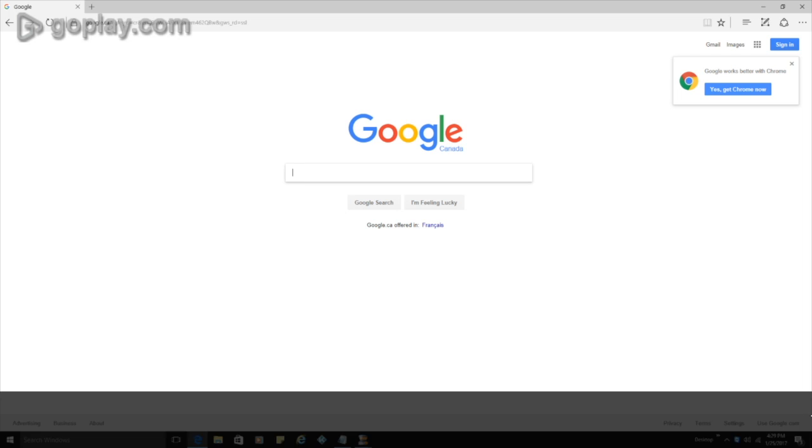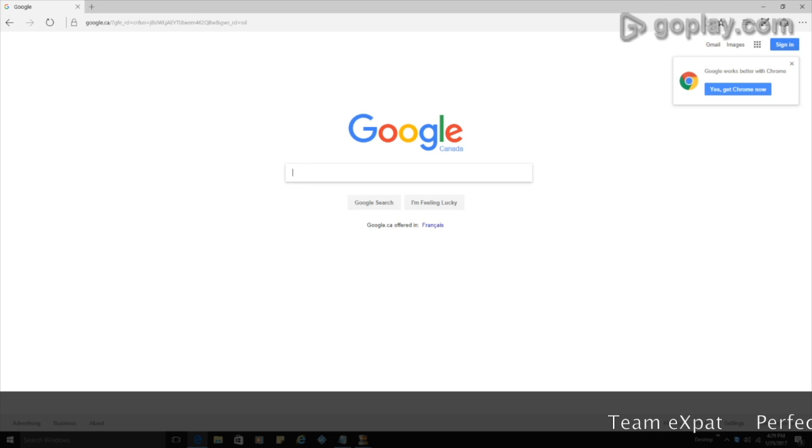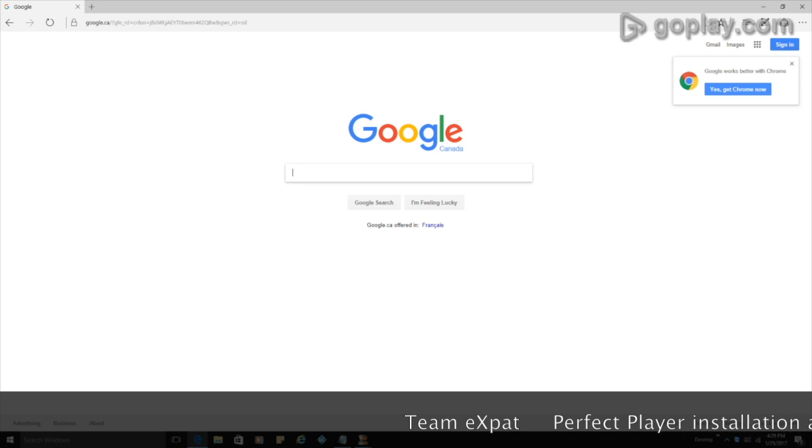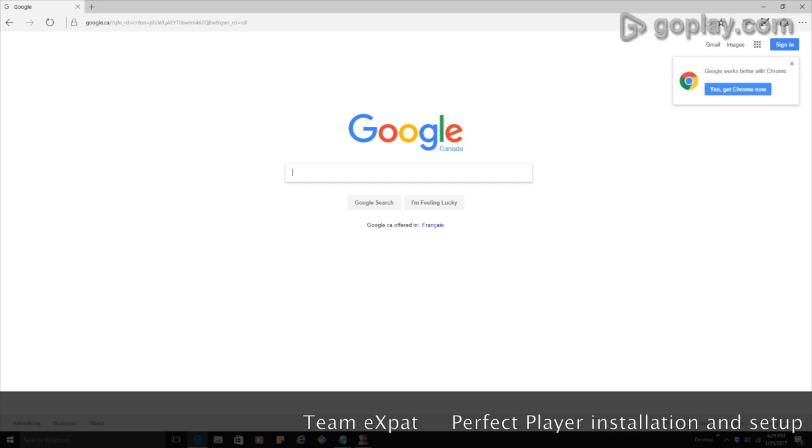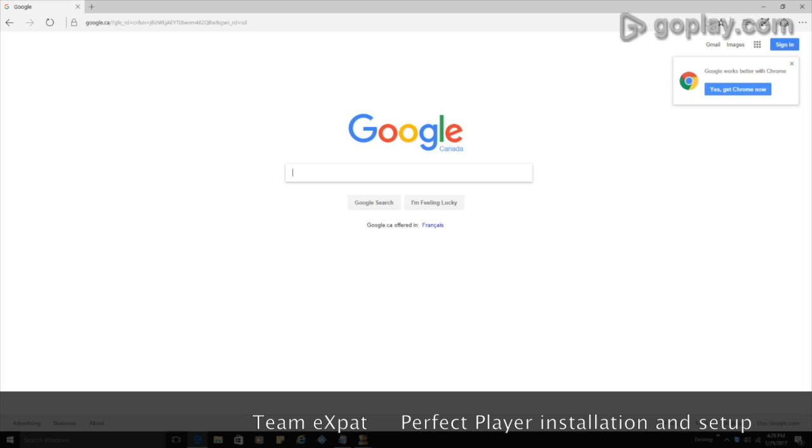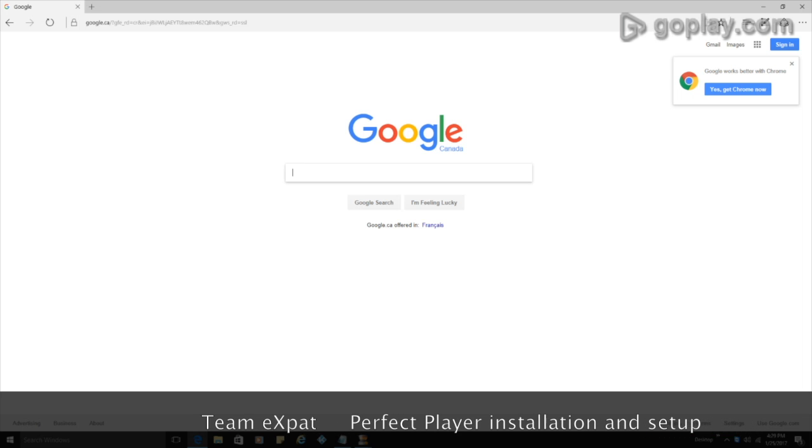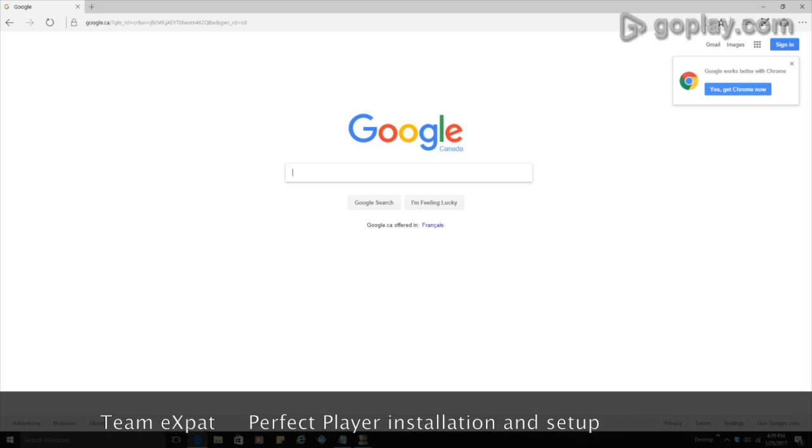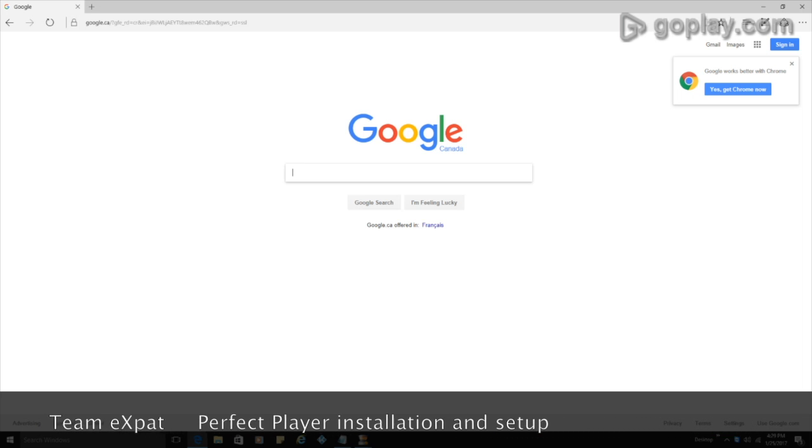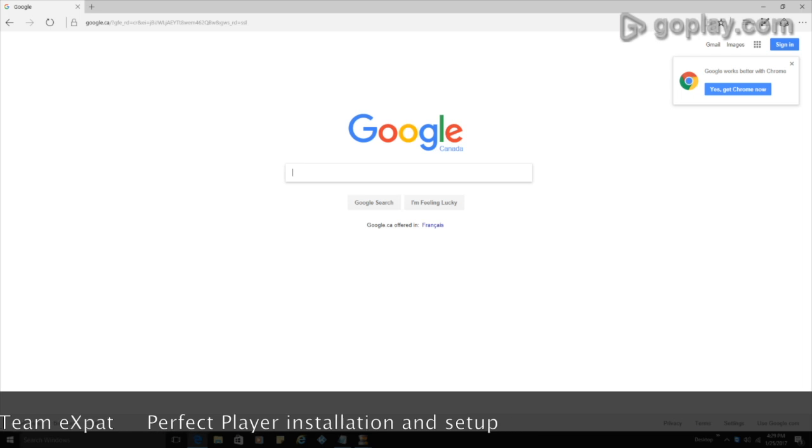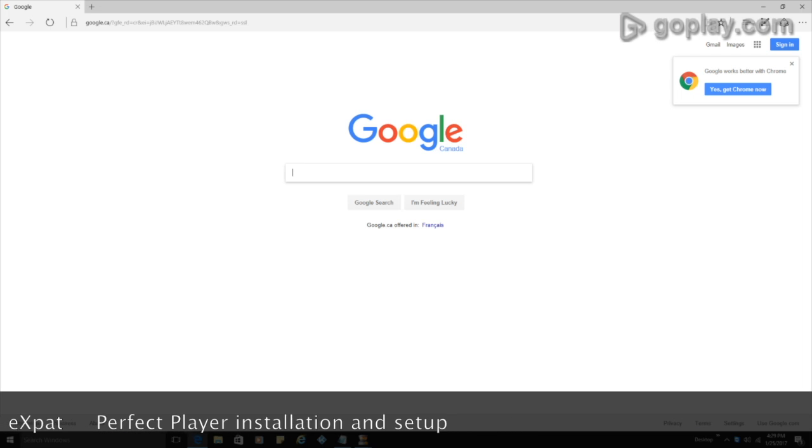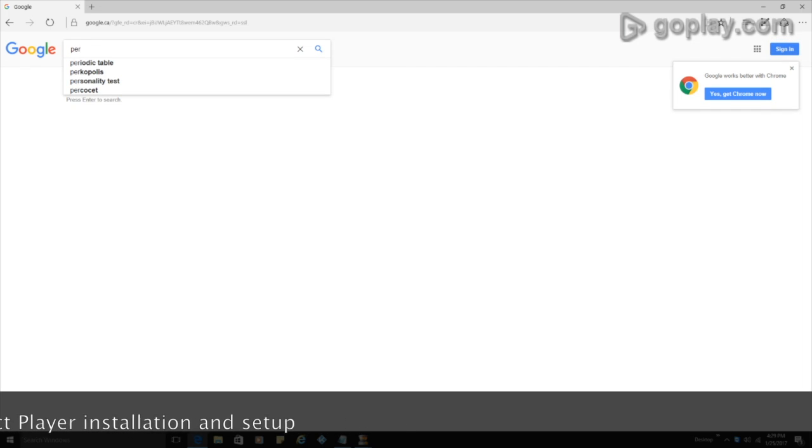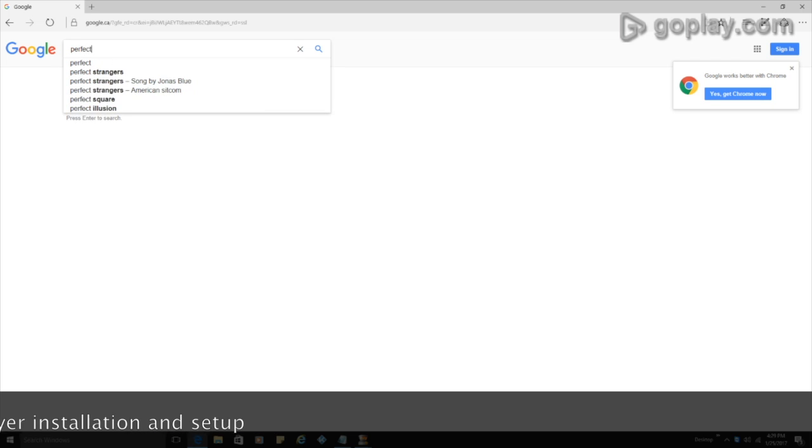First of all, I want to just do a shout out to Team Expat. They have allowed me to do a video for them which goes through and is going to relate this perfect player to their service. So we're going to be using their settings when getting everything set up. So I'm just going to go into Google and I'm going to type perfect player.